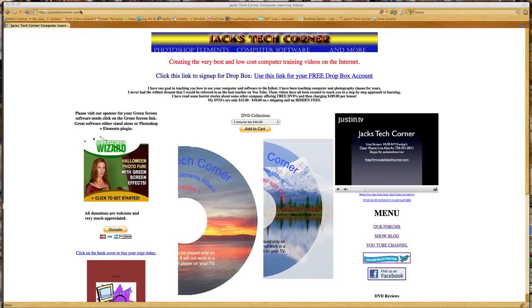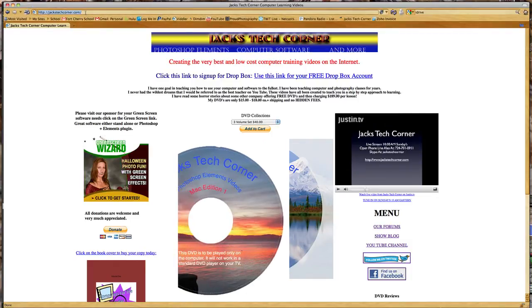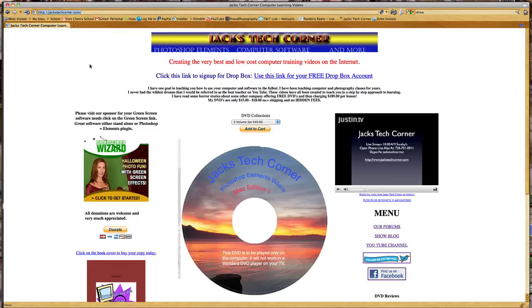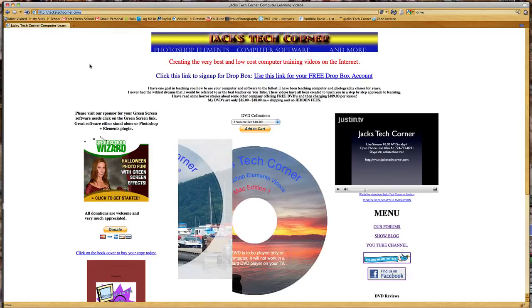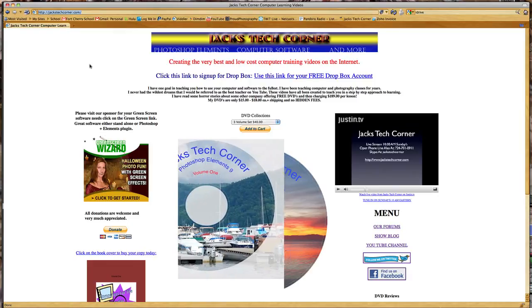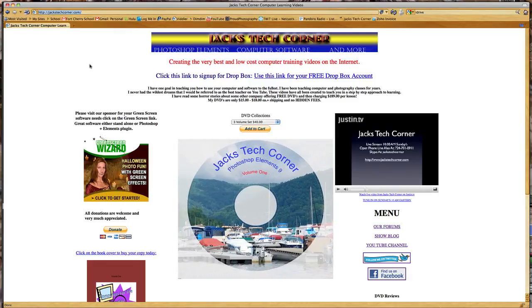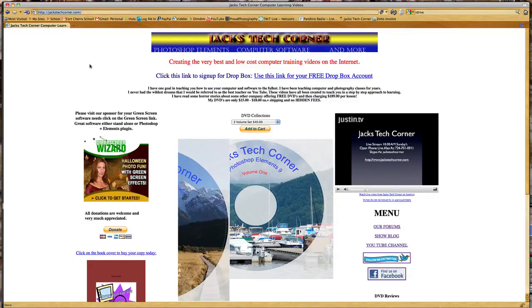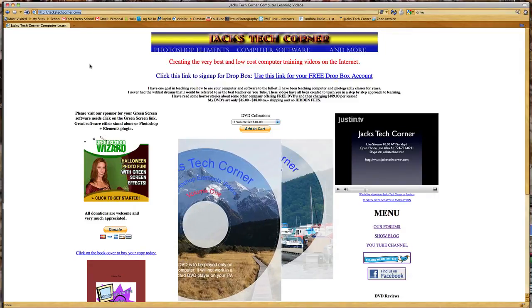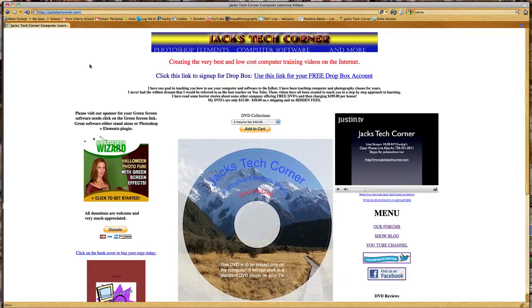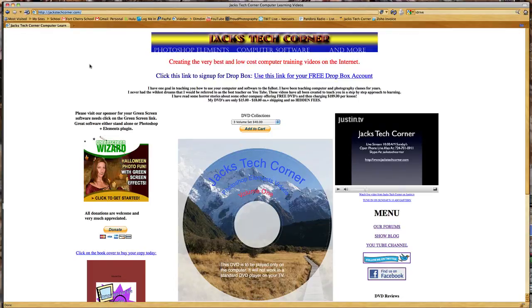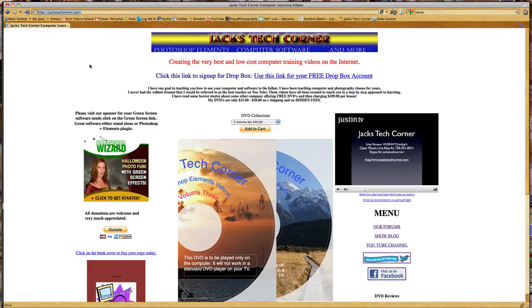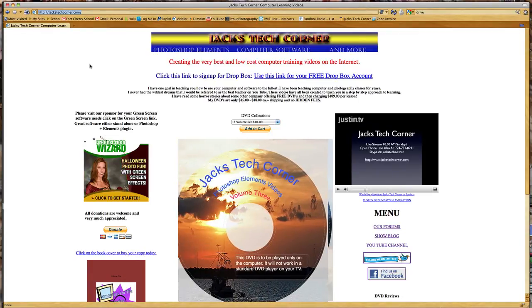First, if you get a moment please stop by my website jackstechcorner.com. This is where you can find some great, very low cost DVD video tutorials. These DVDs contain tons and tons. If you buy the three volume set you have 112 Photoshop Elements videos that you can use.